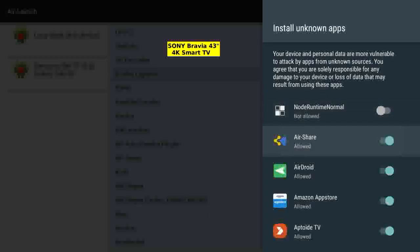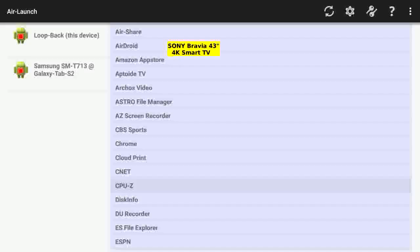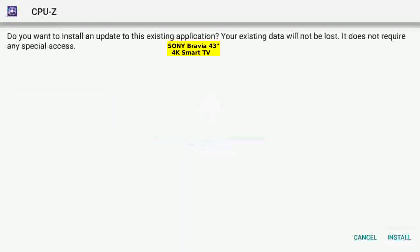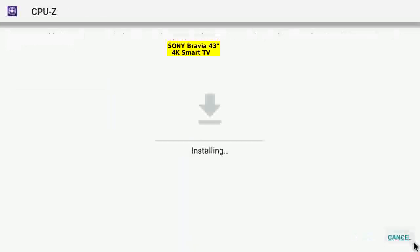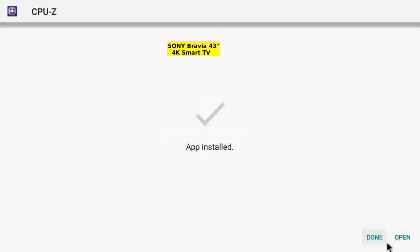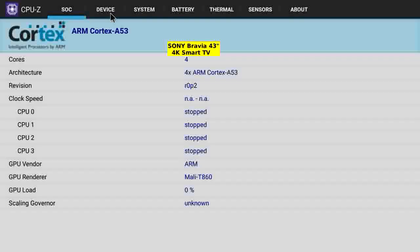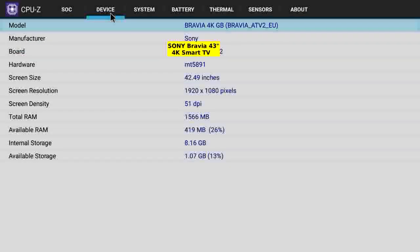First, allow unknown sources. Install. App installed. Open. This app gives some info about the TV's hardware.